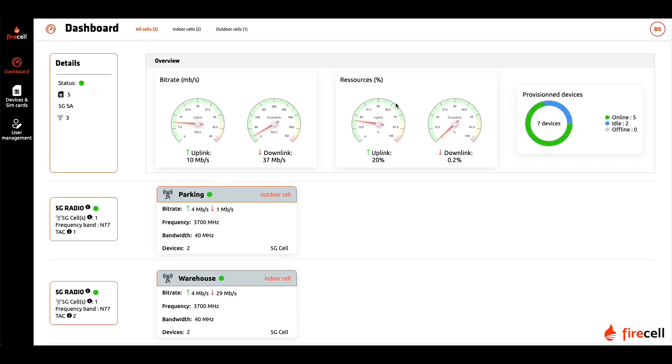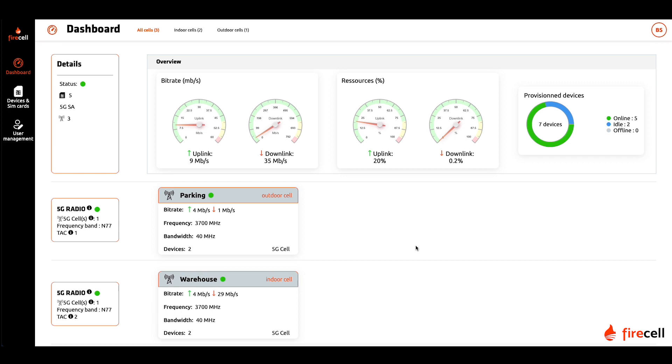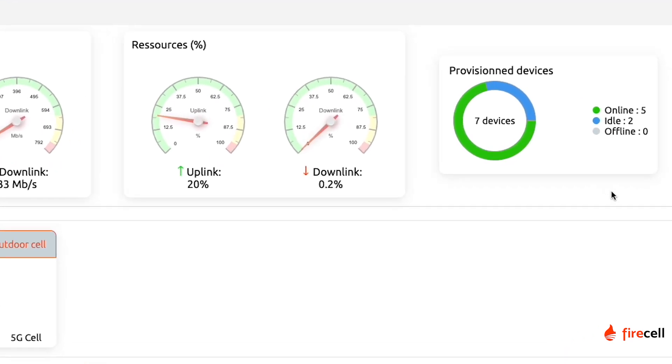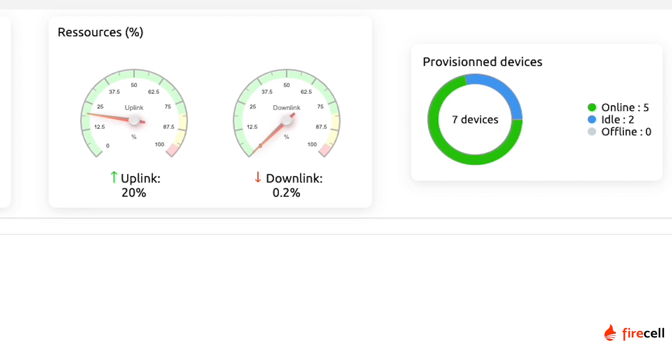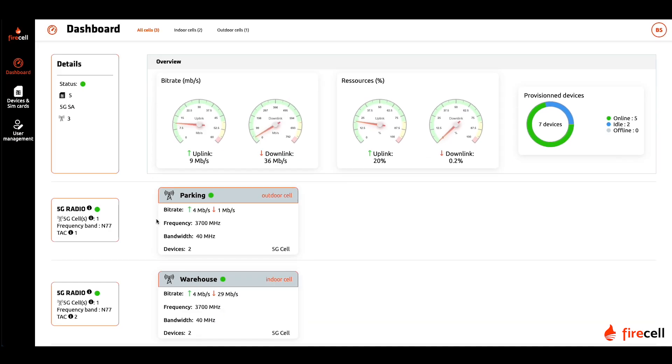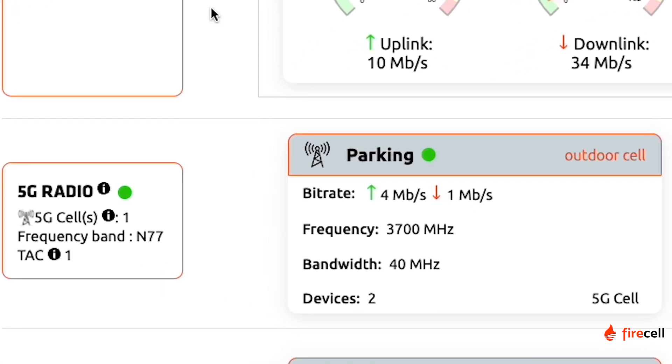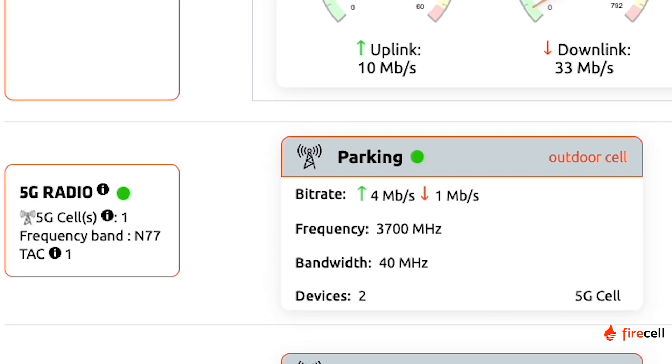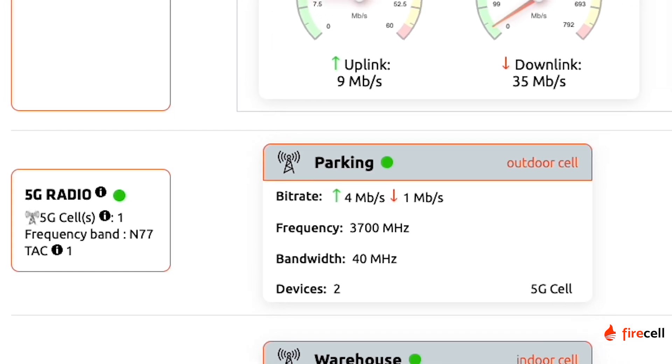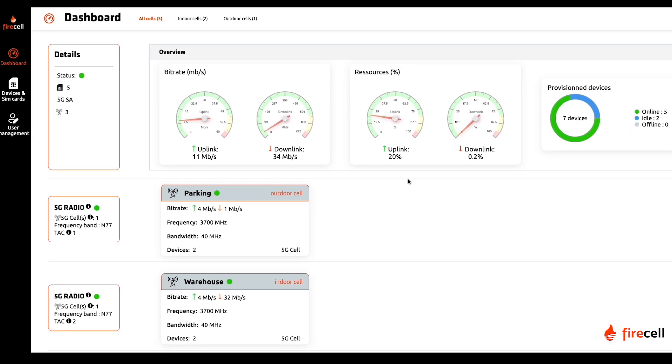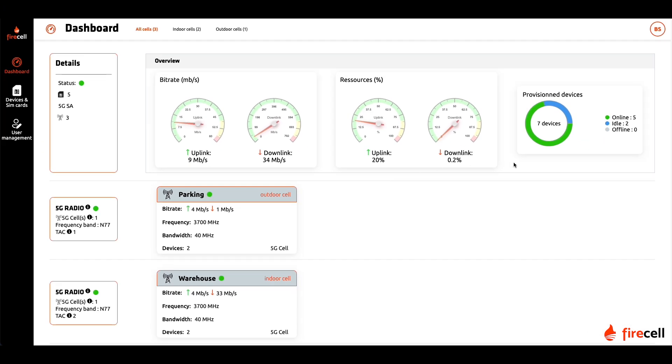Once you log on to the platform, you get a global view of the system on the dashboard. In particular, you have access to the connected devices and their status, the throughput and the allocated resources. You can also monitor each radio access point and its status while filtering them by indoor and outdoor placements.